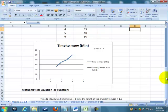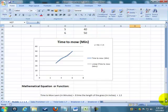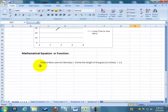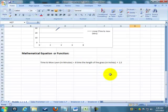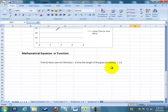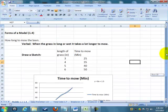And the last way I could do is I could come up with what's called a mathematical formula or function. I could actually say the time to mow the lawn in minutes is equal to eight times the length of the grass in inches plus 1.5. Now, the advantage of having this is now I can predict how long it's going to take me to mow the lawn for any length of grass, as opposed to the verbal is just conveys some pieces of information, but it doesn't really tell me exactly how long.